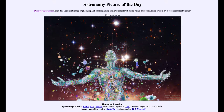Greetings and welcome to the introduction to astronomy. One of the things that I like to do in each of my introductory astronomy classes is to begin the class with the astronomy picture of the day, from the NASA website at apod.nasa.gov/apod.